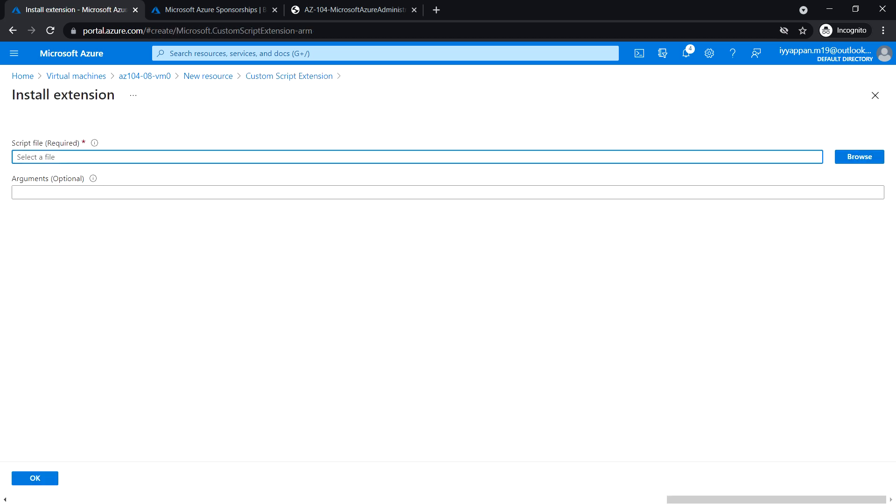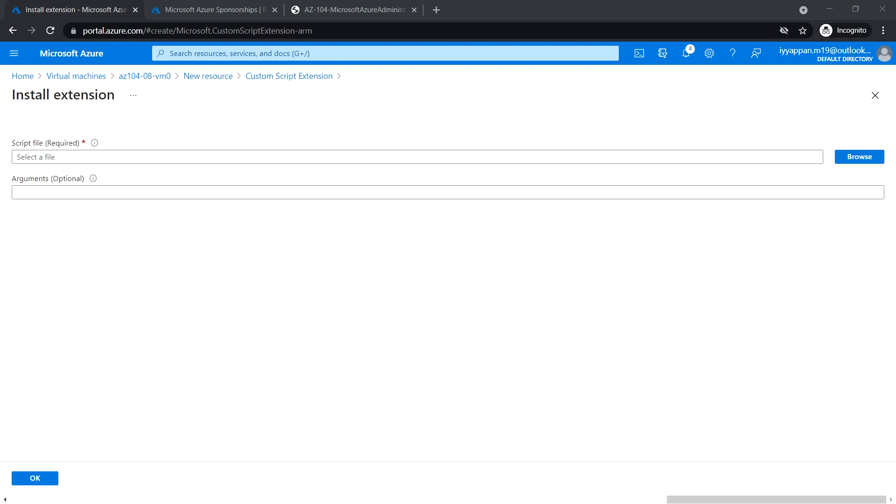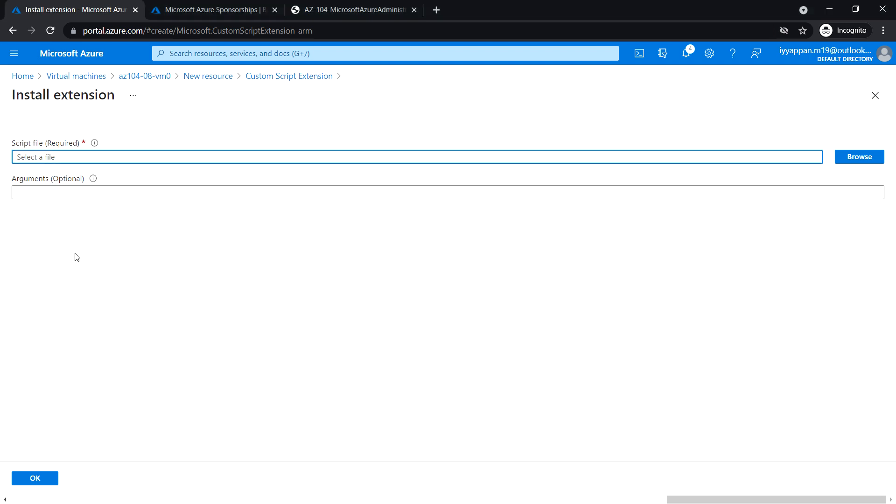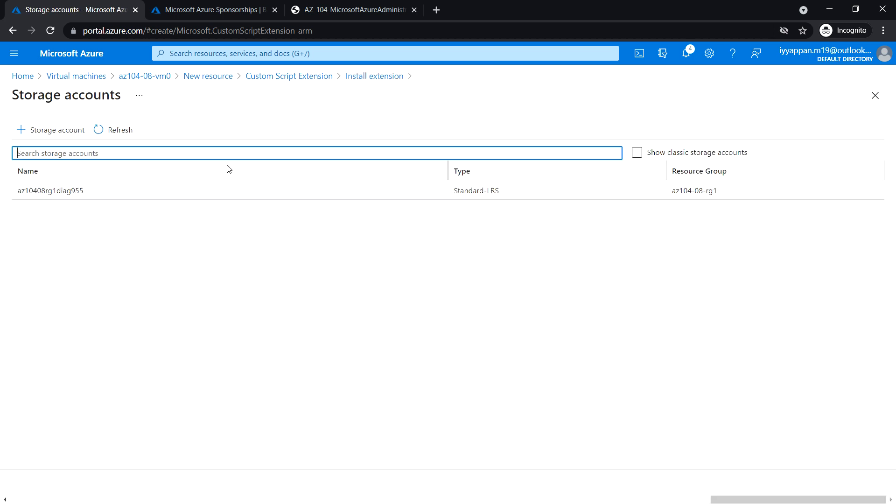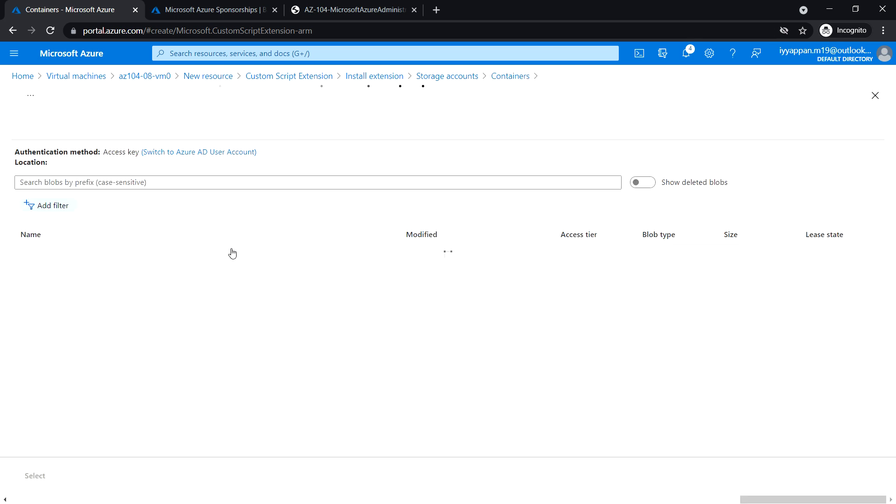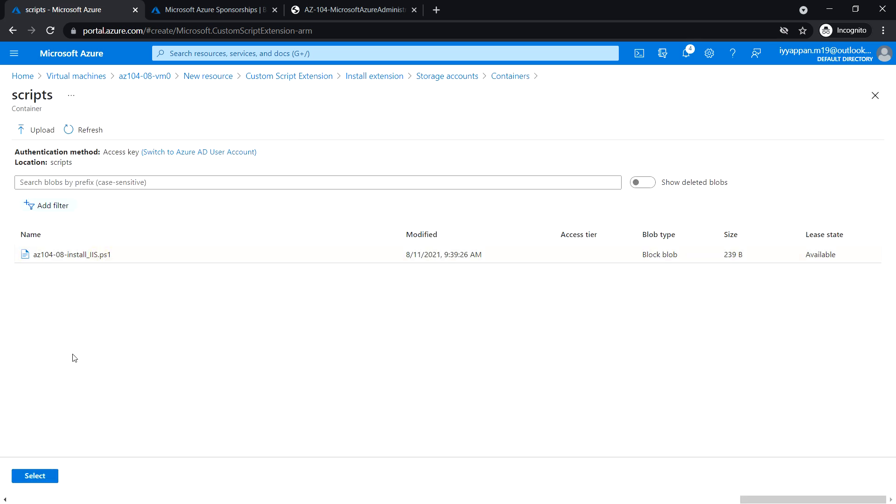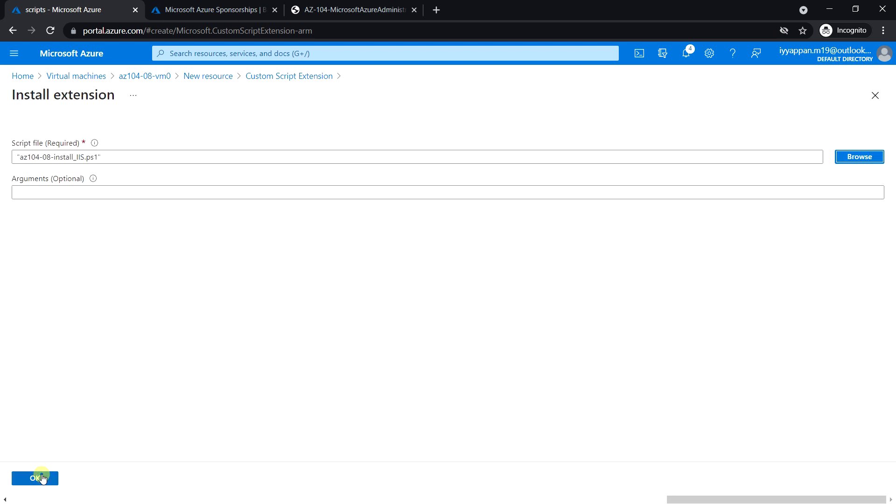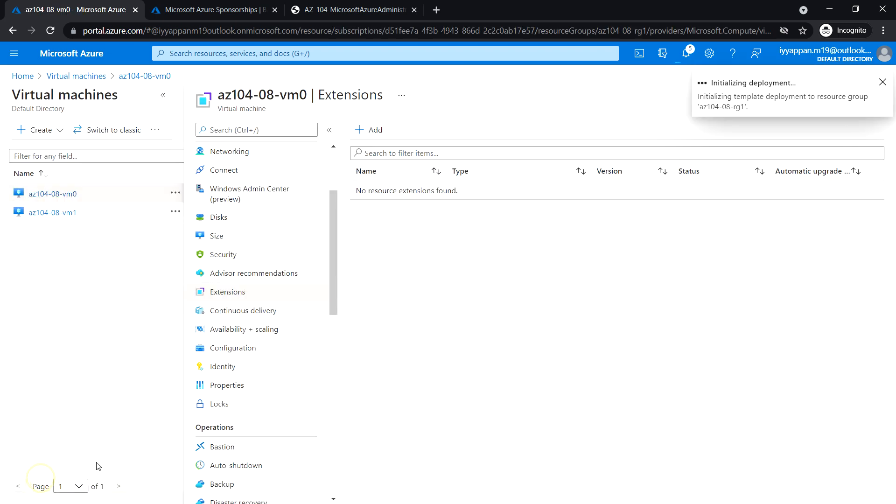In the install extension, select the PowerShell script. This is the storage account that we had created. Select the scripts container, select the .ps1 file, and click OK.